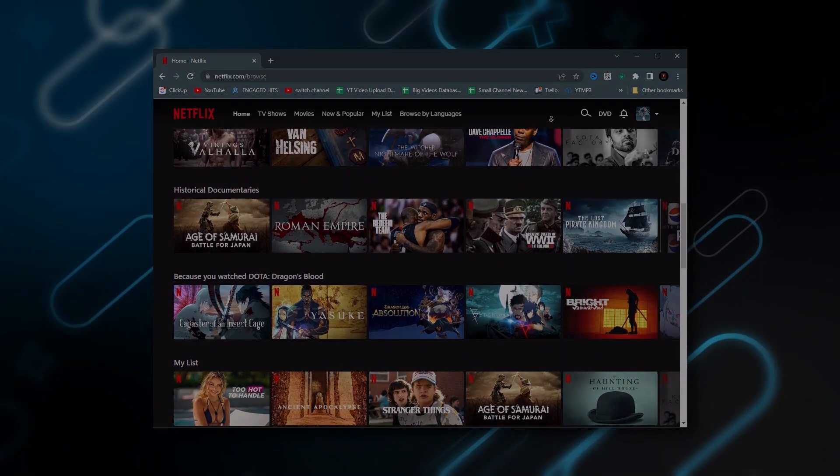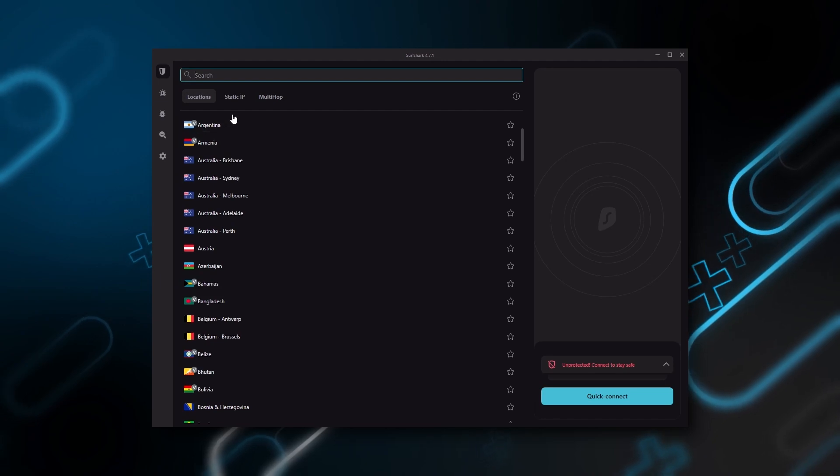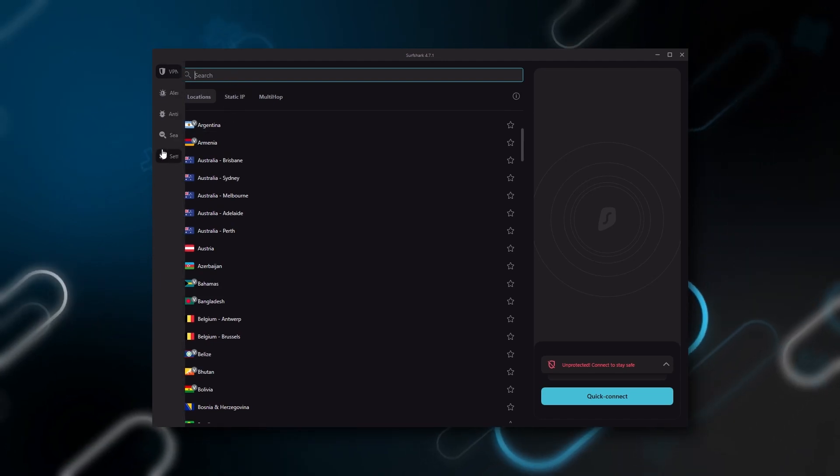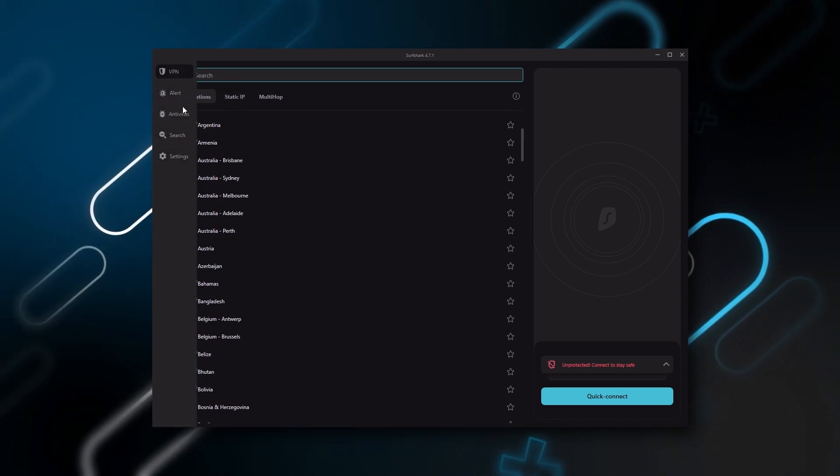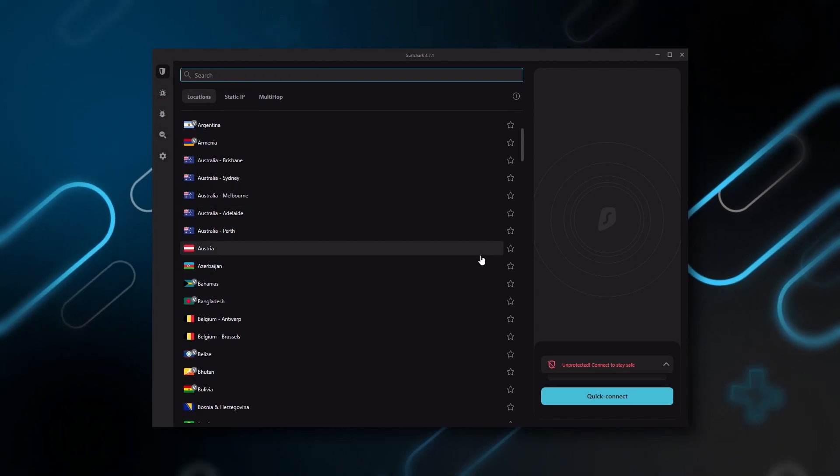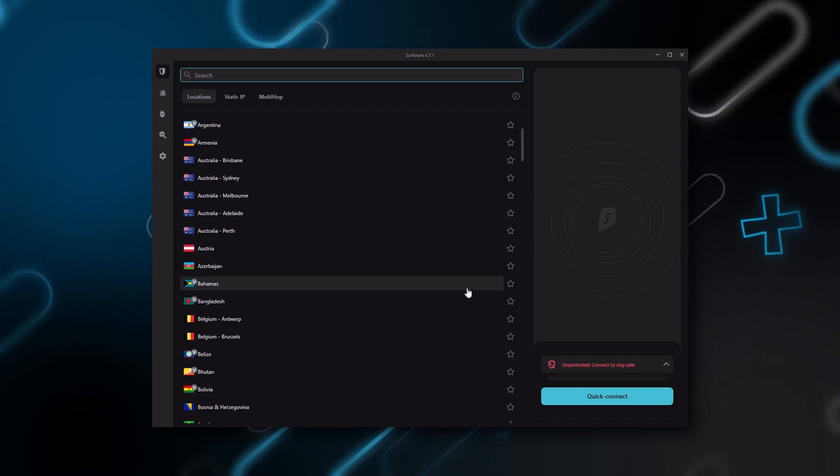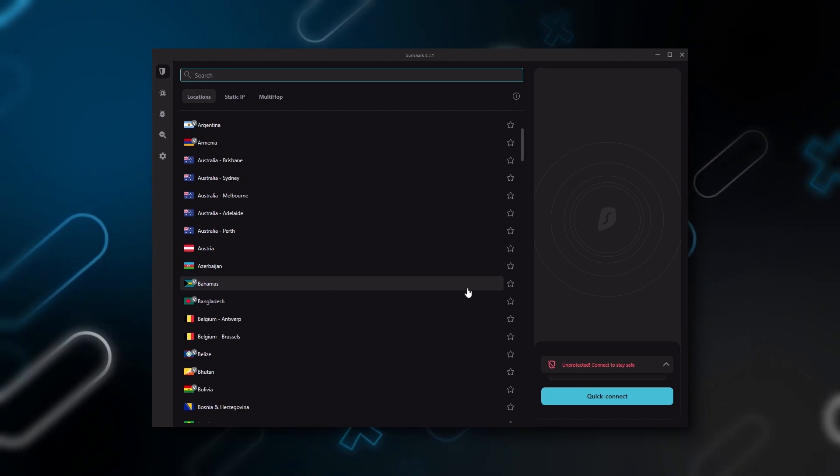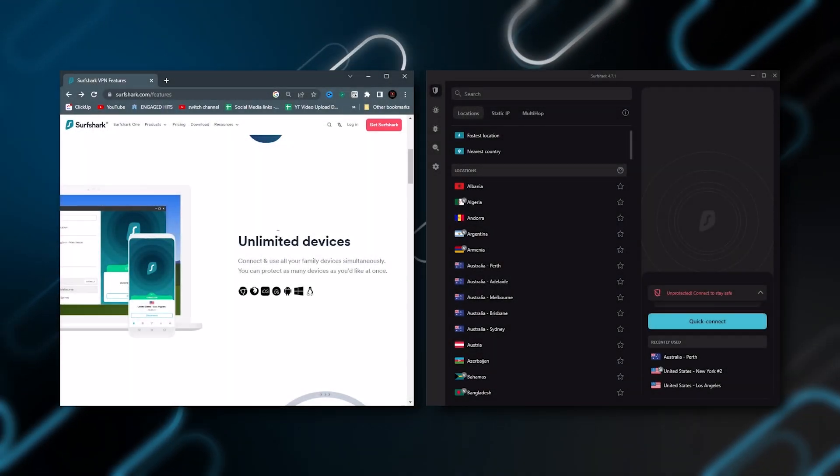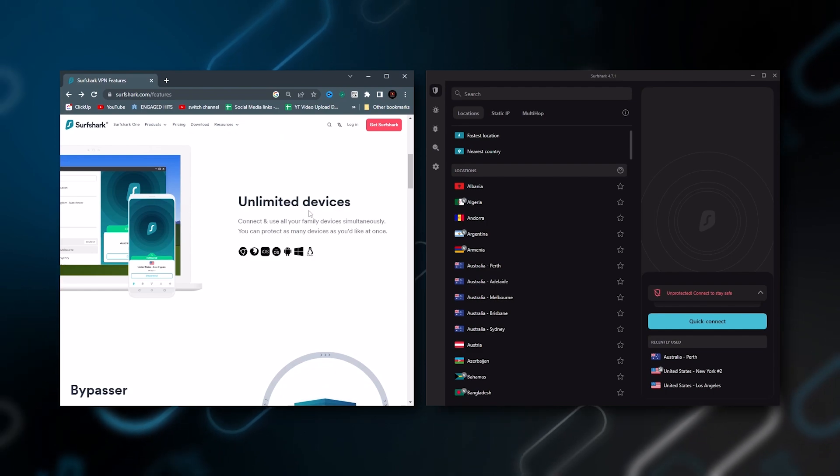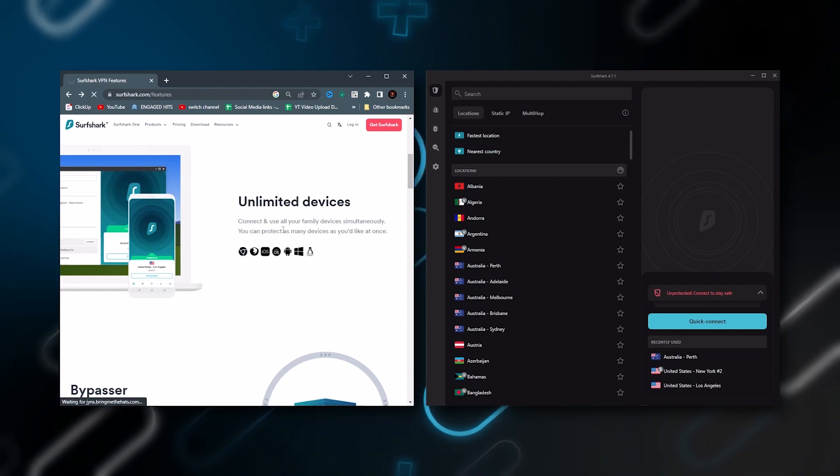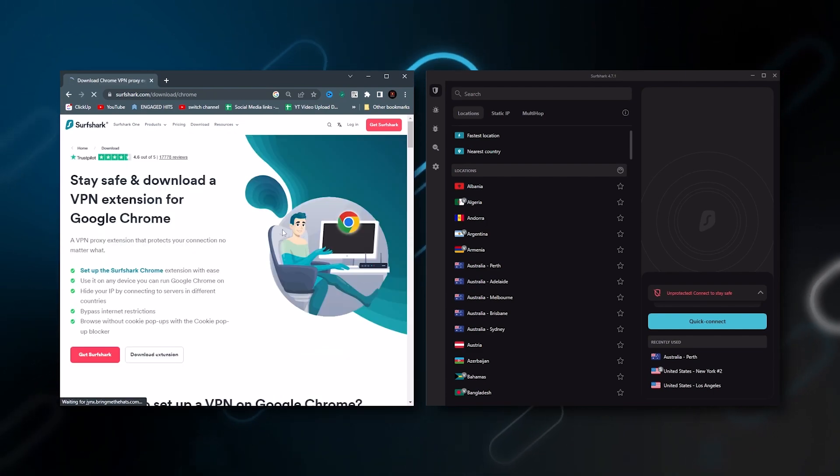And Surfshark is truly the best budget VPN that gets the job done without sacrificing any of the necessary security features that you usually get with more expensive VPNs. As an added bonus, you can share it around with as many of your friends and family as you like, which is a great plus.